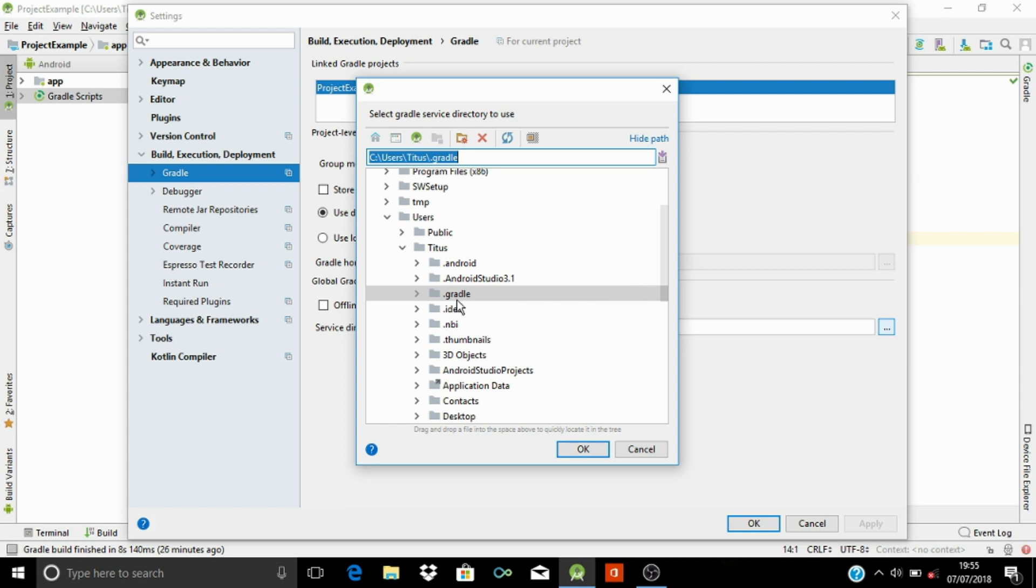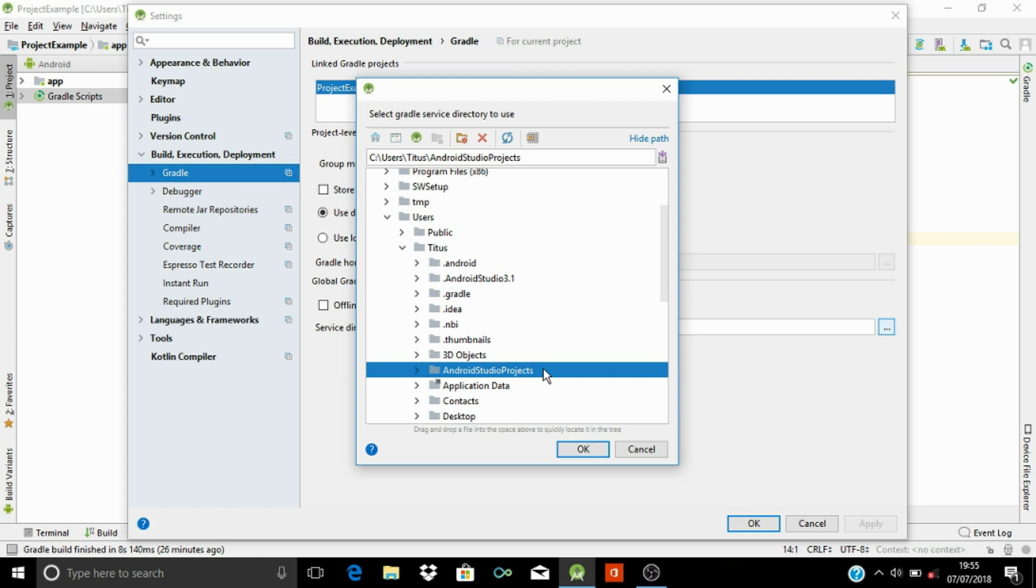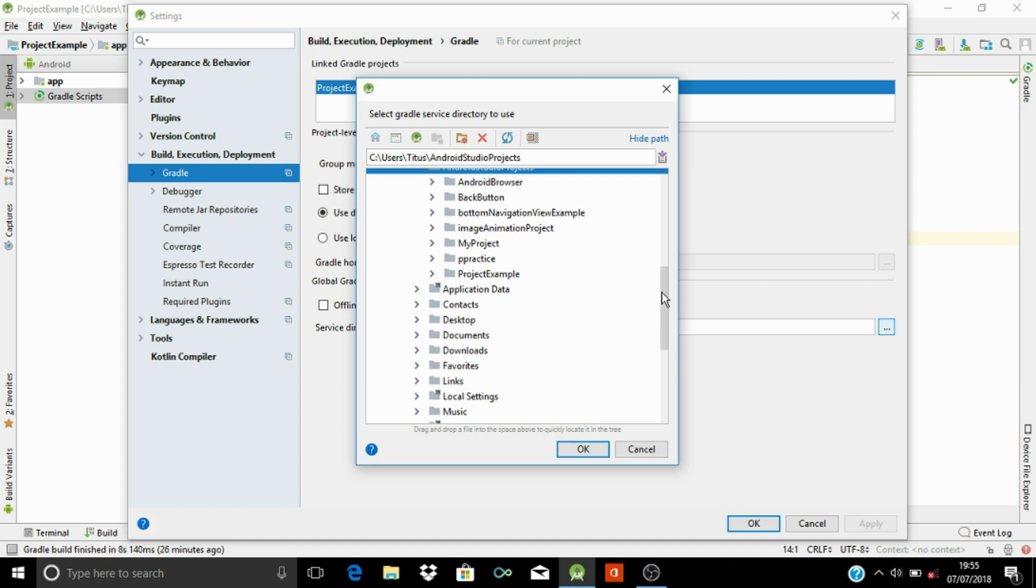Now you can see the Gradle build file here. And underneath it, you can see the Android Studio project. This is where your Android Studio projects are installed. So if you click on this, you will see all the projects that you have created in your Android Studio.